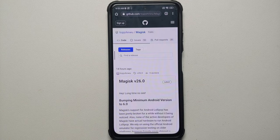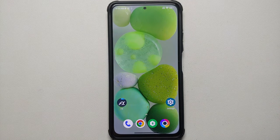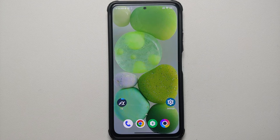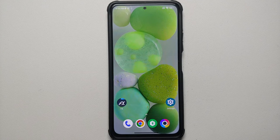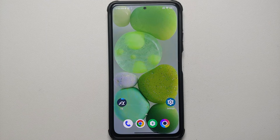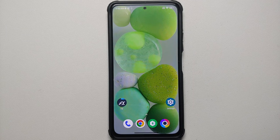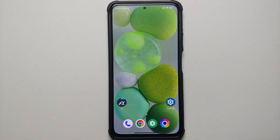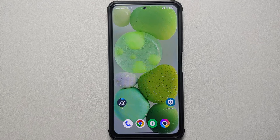Magisk version 26.0 has been released and in this video I'm going to show you how you can root your Android device with a custom recovery using Magisk version 26.0. The prerequisite of this video is that you need to have a custom recovery already installed. If you have a device which does not have a custom recovery installed, you will have to manually patch the boot image using Magisk 26.0 — the video for that can be found in the description.